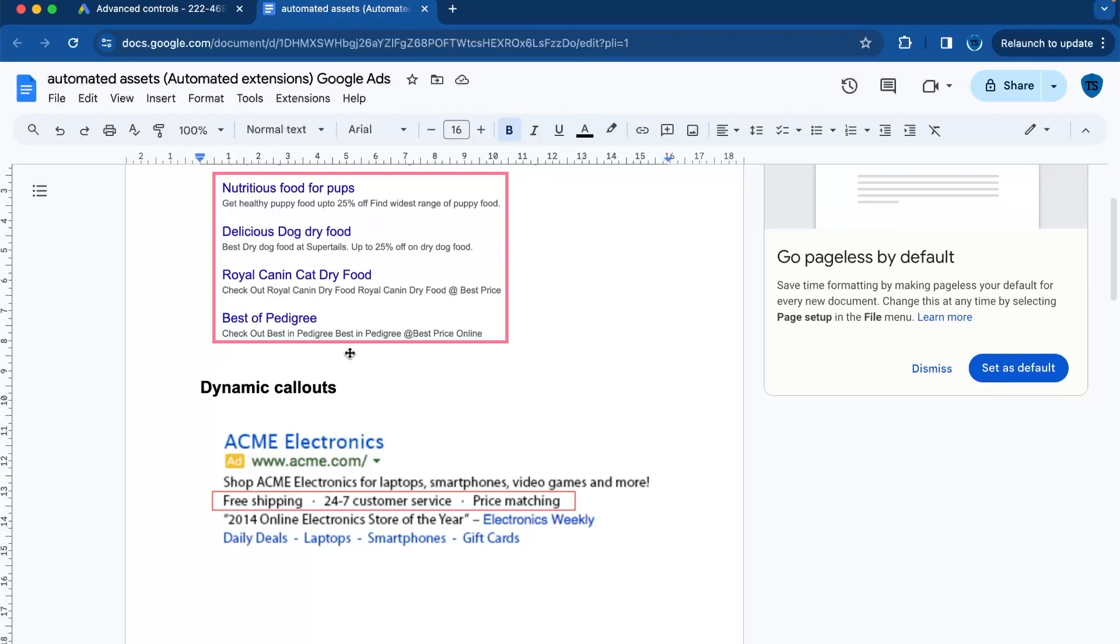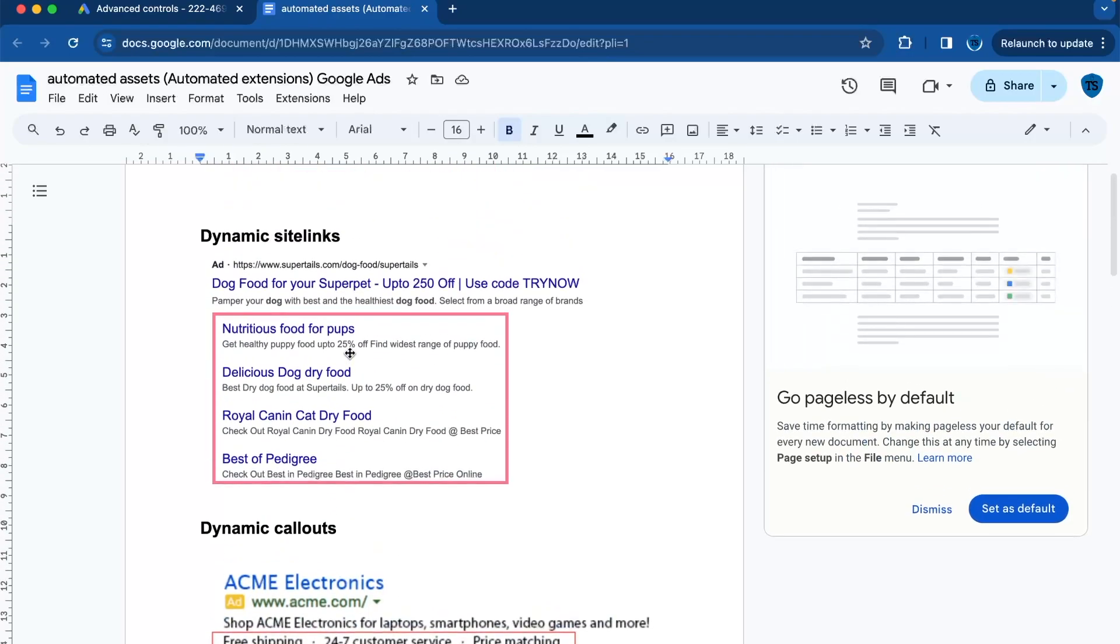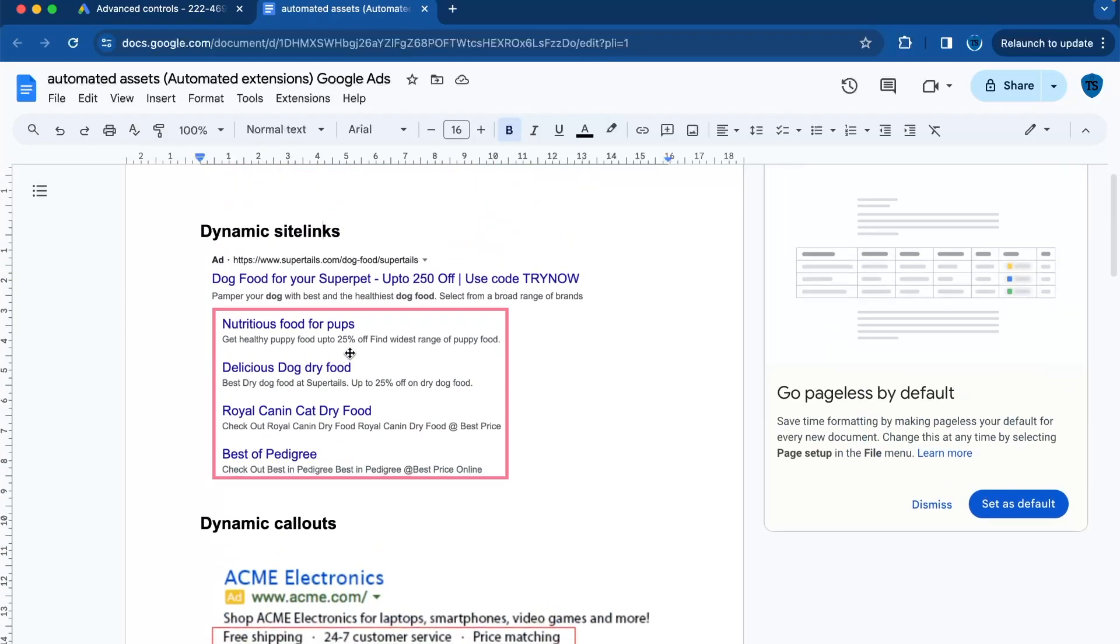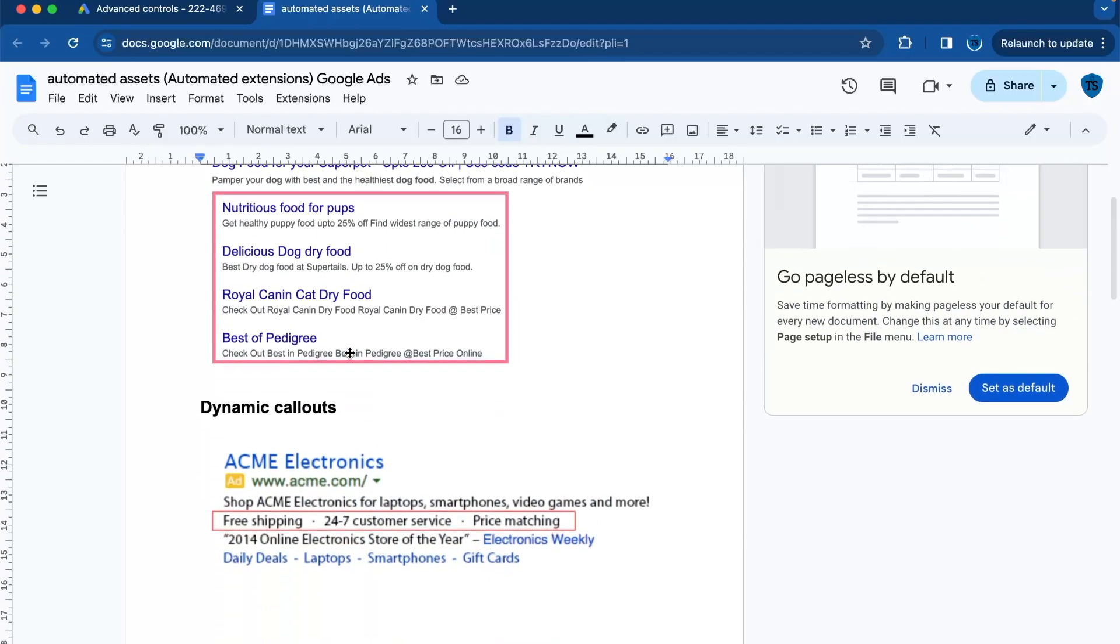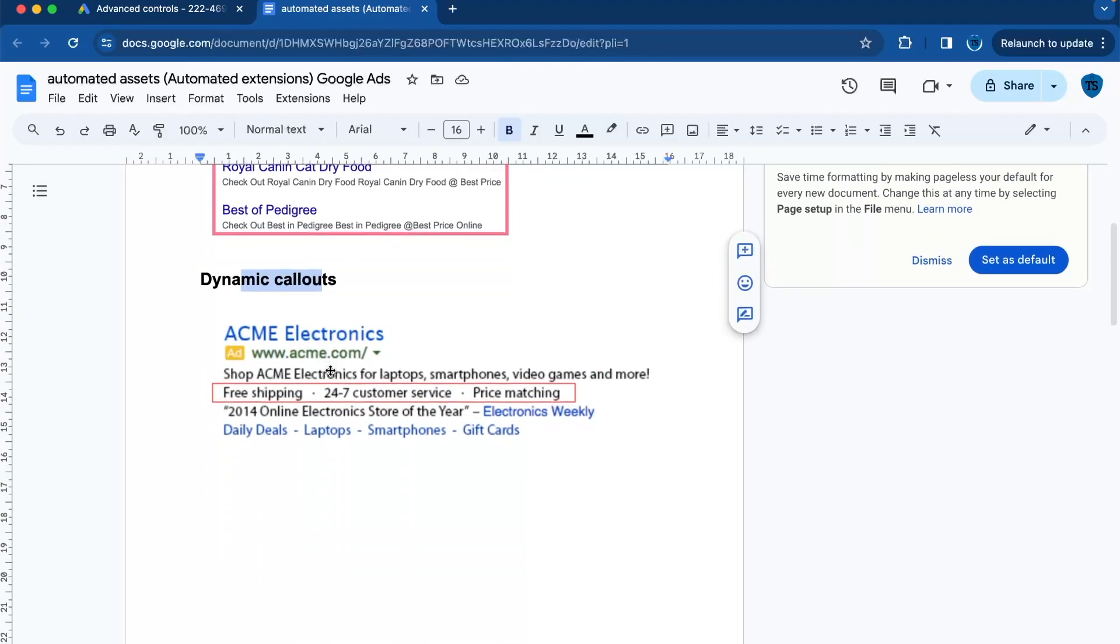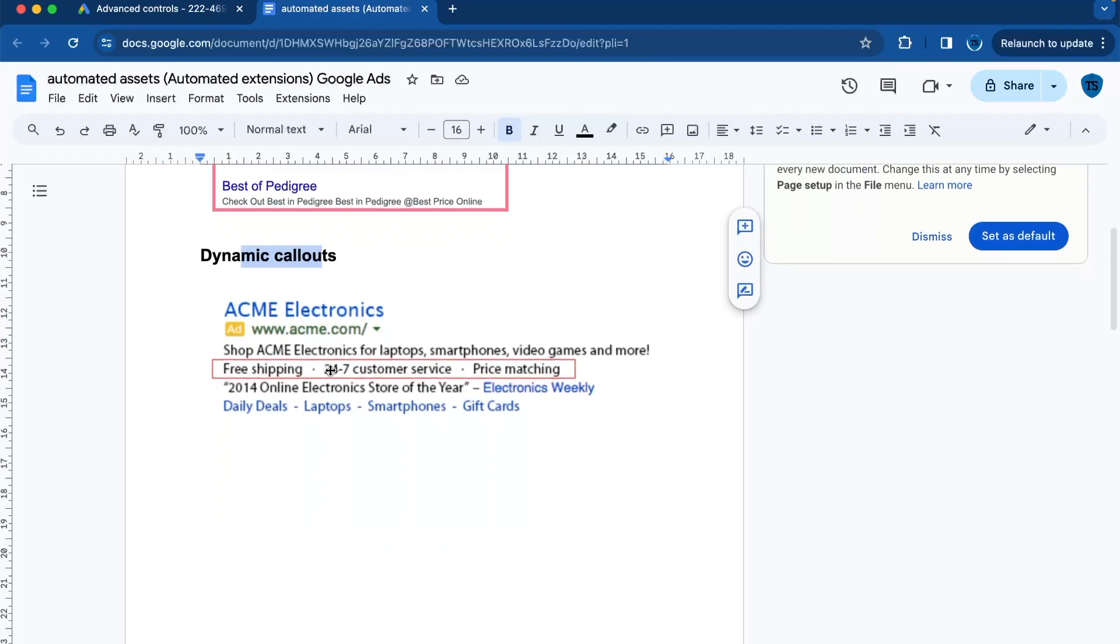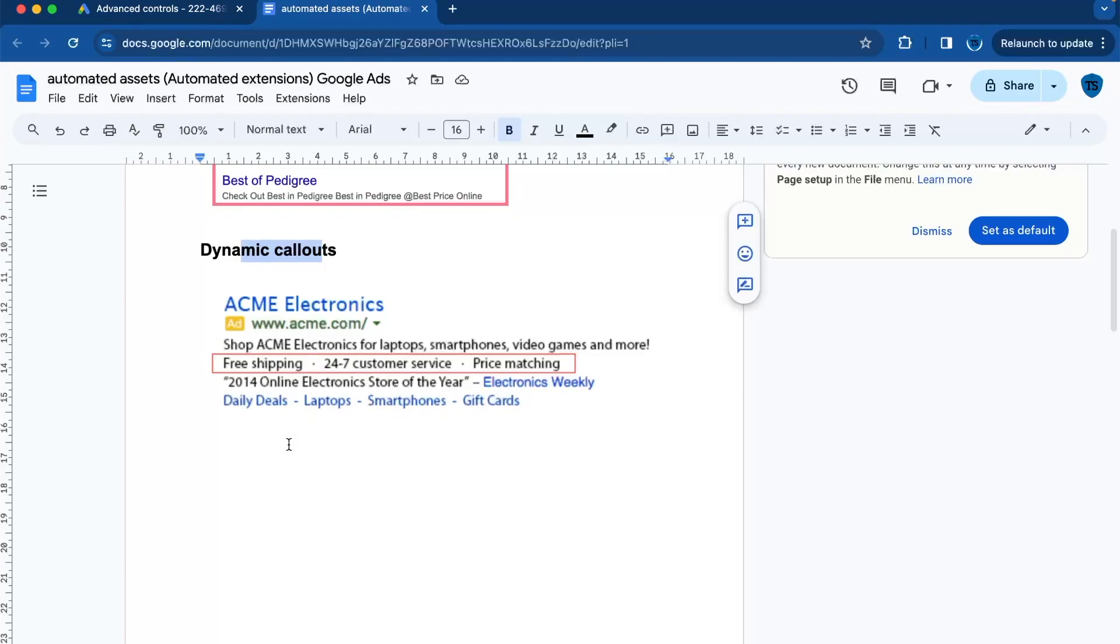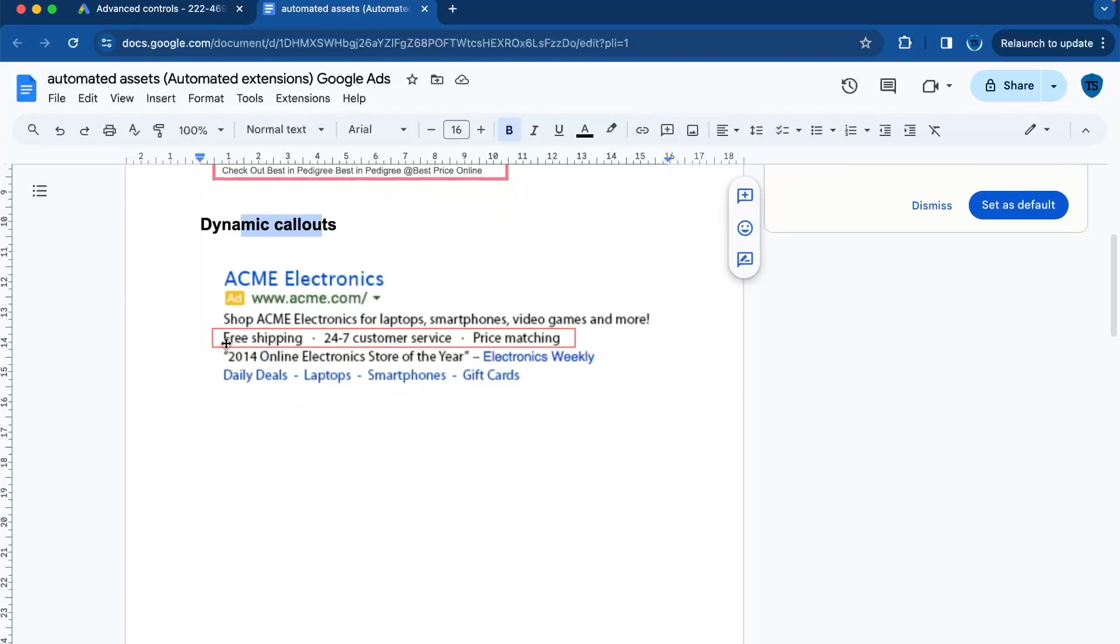Then the second one is called dynamic callouts. Those are short snippets of text that automatically highlight features of your services or products. So in this case, if you have a product and you offer free shipping, you can fill in free shipping and other things.